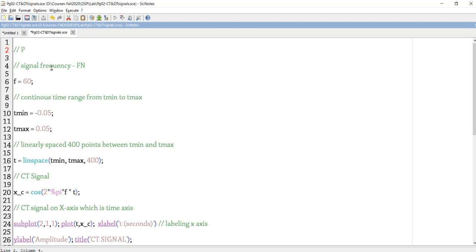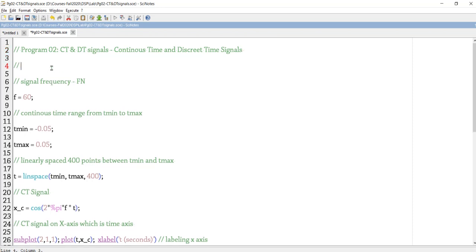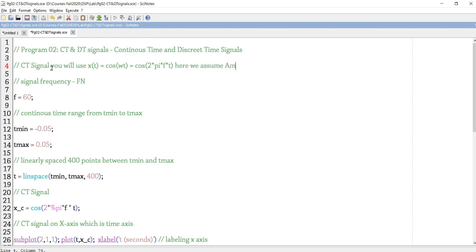Now let us see program two: CT and DT signals — continuous time and discrete time signals. We are going to plot a CT signal using the formula X(T) = cos(ωT), where omega is given by two pi F T. The amplitude is assumed to be one, so it becomes cos(2πFT). To implement this, I define frequency F equal to 60.